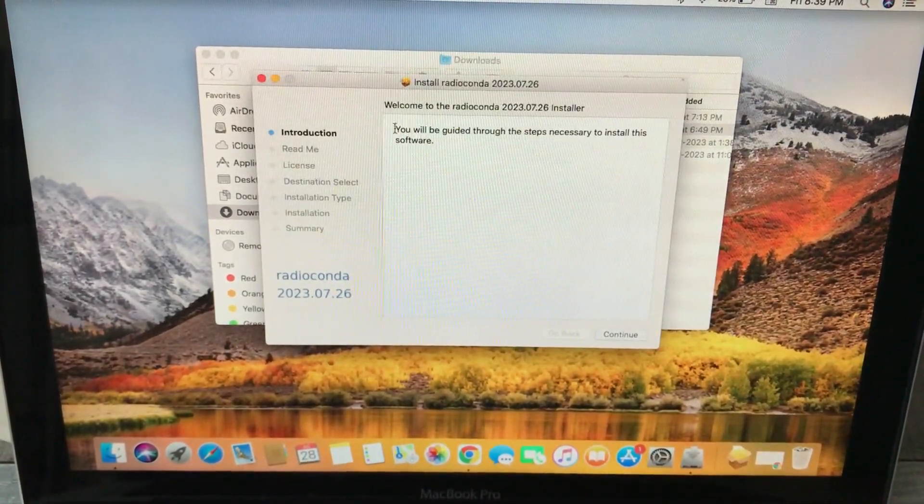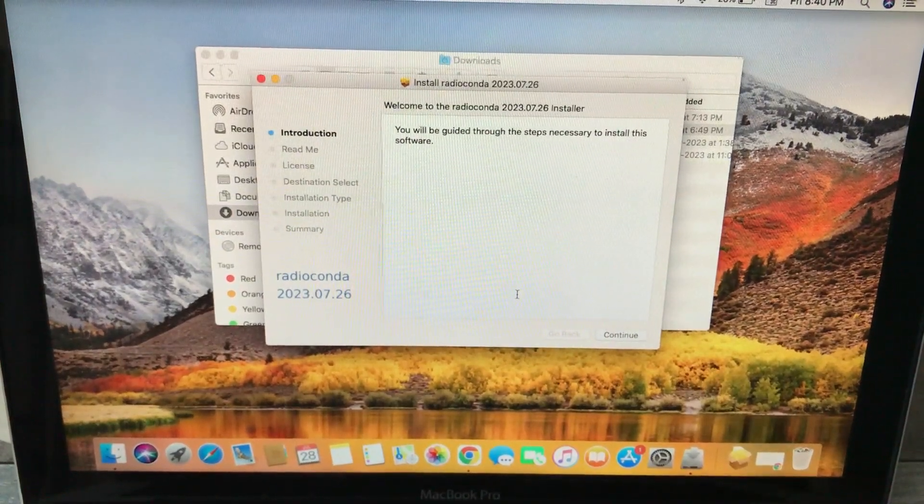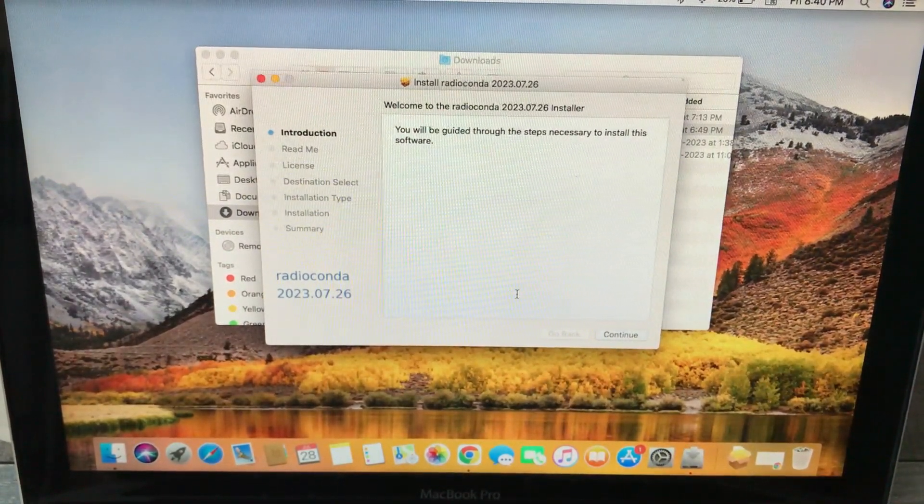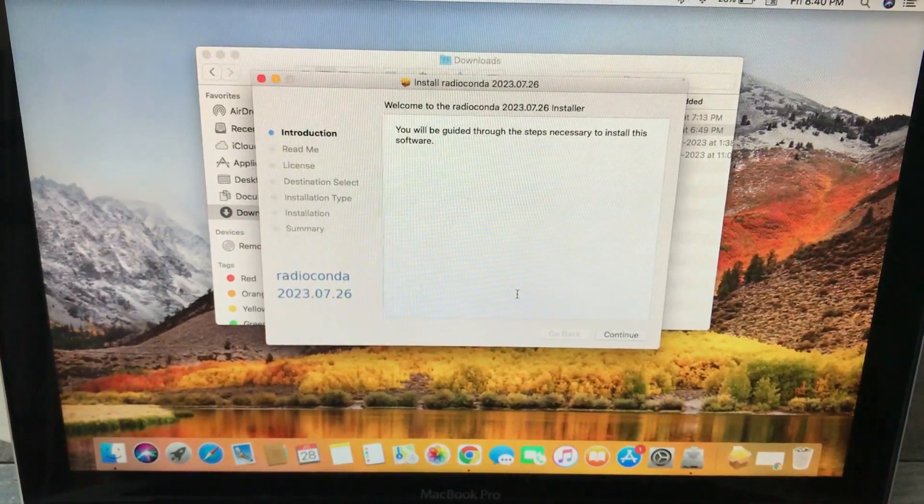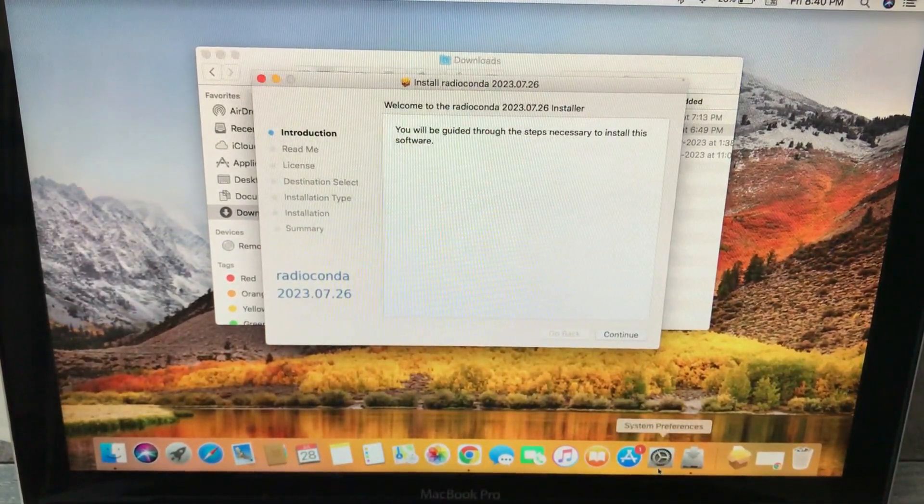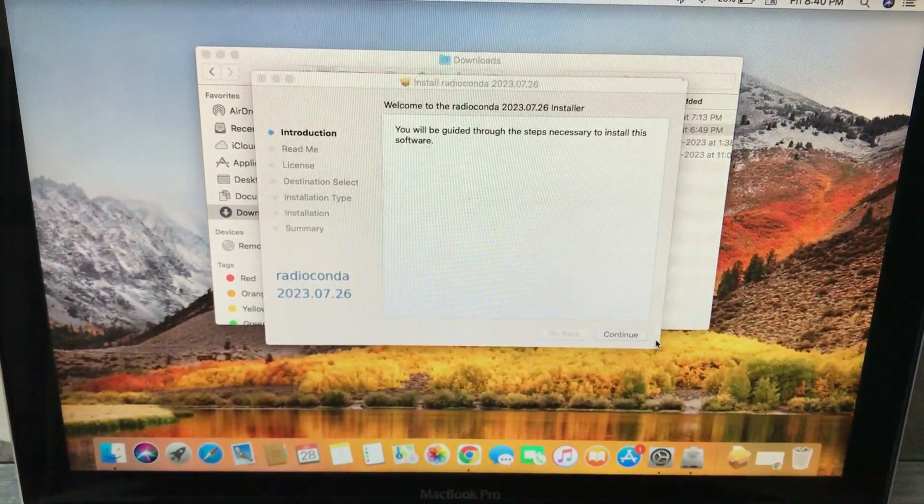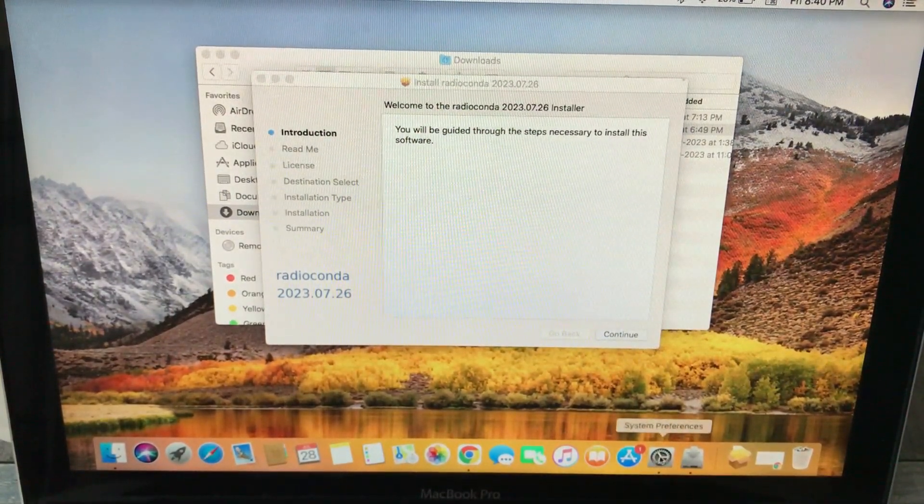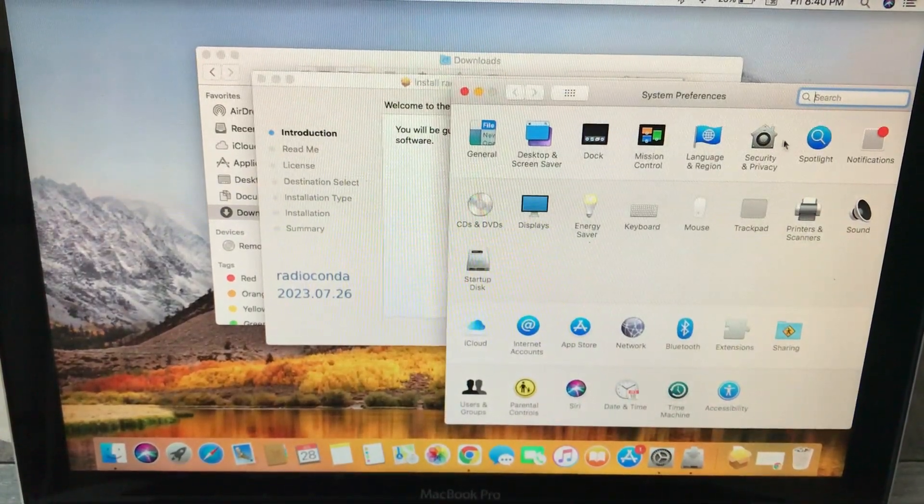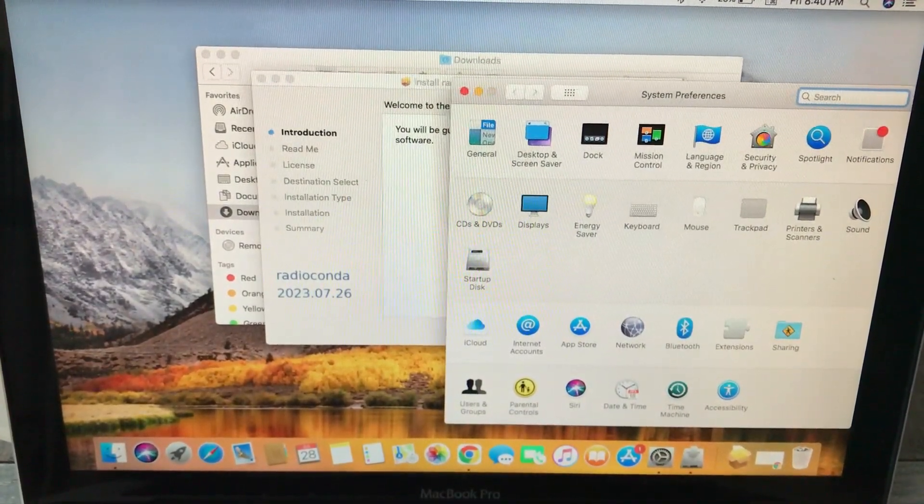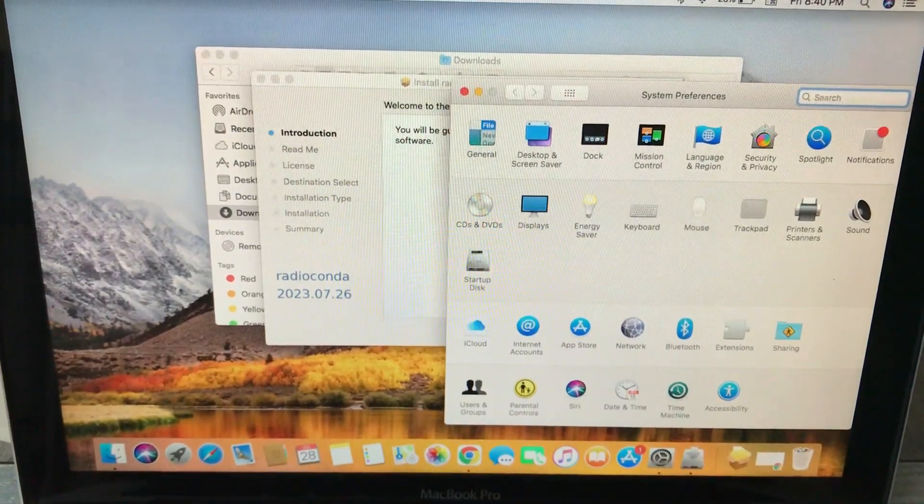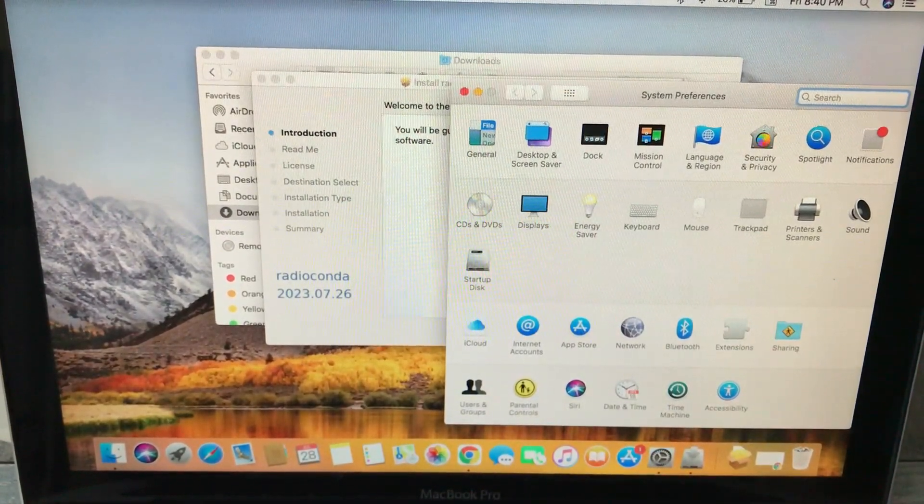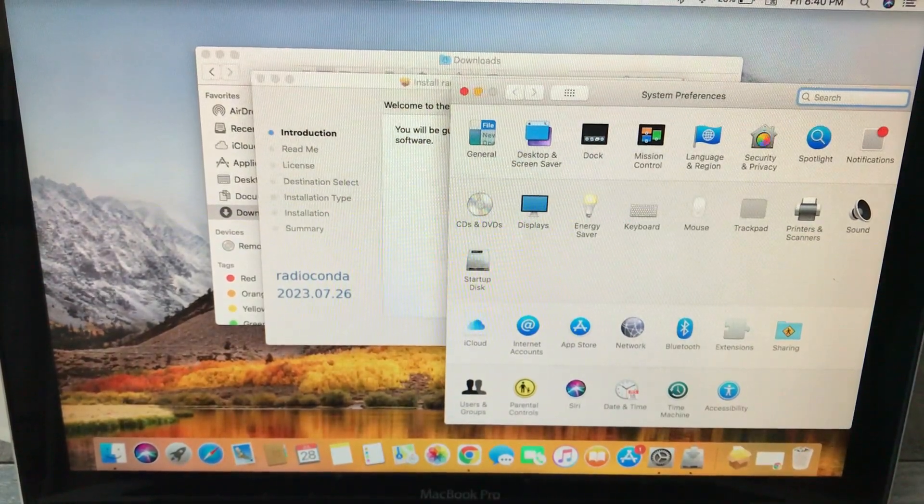If you're installing it for the first time, it will ask you: do you trust this package from an unidentified developer? In order to bypass this, just go to your System Preferences, go to Security and Privacy, and just allow it. Type in your password and allow it, and click on open anyway.